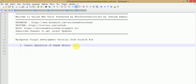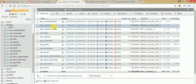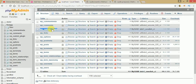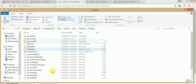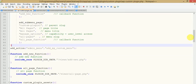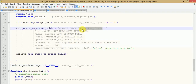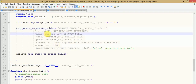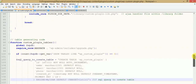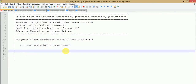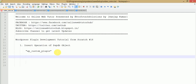In this video session we are going to insert some simple data into our database table, which we actually made with our plugin. If you remember, 'wp_custom_plugin' is the table we created with our plugin activation. So this is the table we made in our last video session. In this video session we are going to insert some dummy values into this table with the help of the wpdb object.